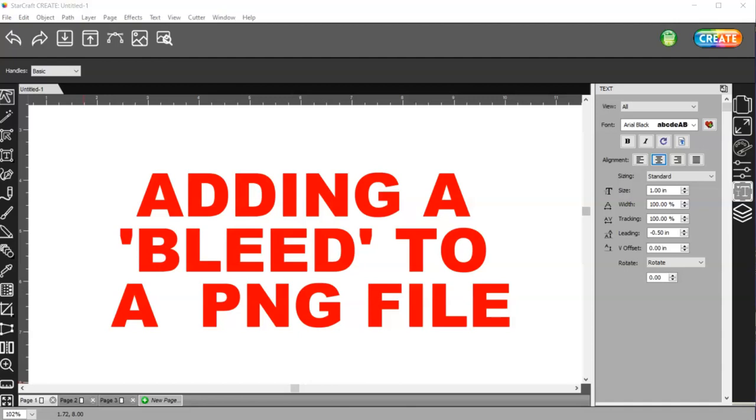Essentially what it does is adds a color around the outside of your image so that when it cuts, it doesn't show any white because of that added bleed.